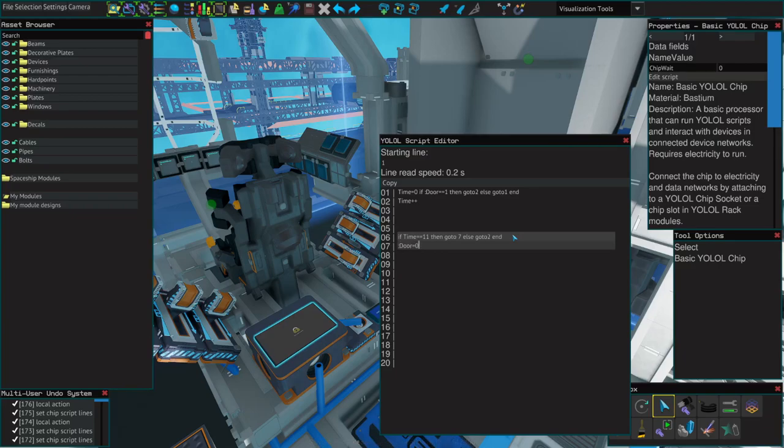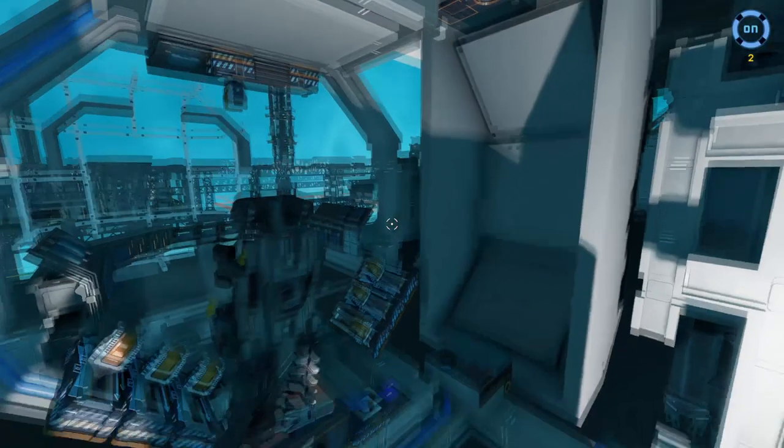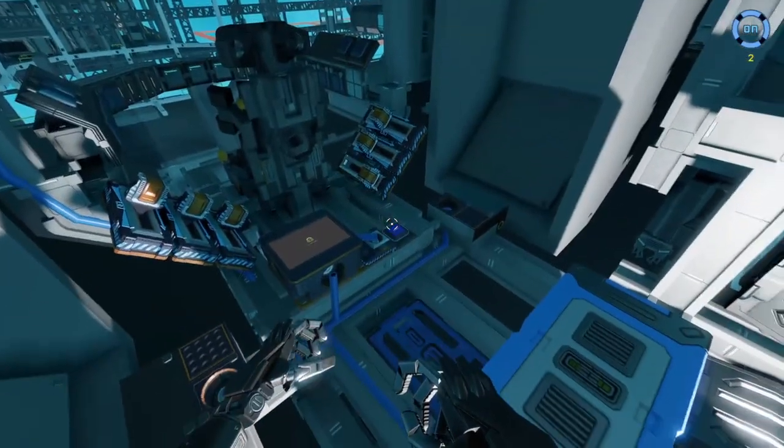Once our timer has reached 11, we'll go to the next line, set door to zero, and time back to zero as well. Call back to line one to repeat the process. Now let's test it out.